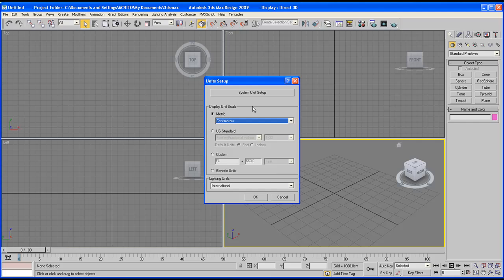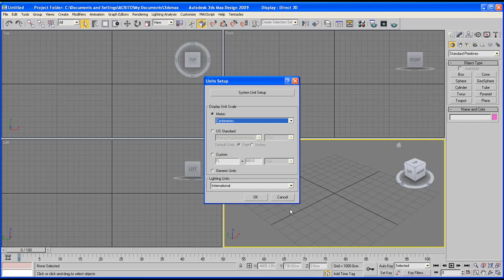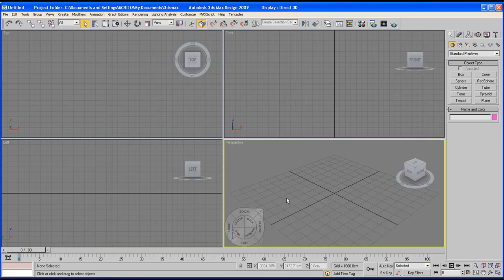Play around with it until you understand how it works before you get on to creating your objects. When you're done click OK, but because I haven't changed anything I'll just click cancel. Now let's get started on the creation part.